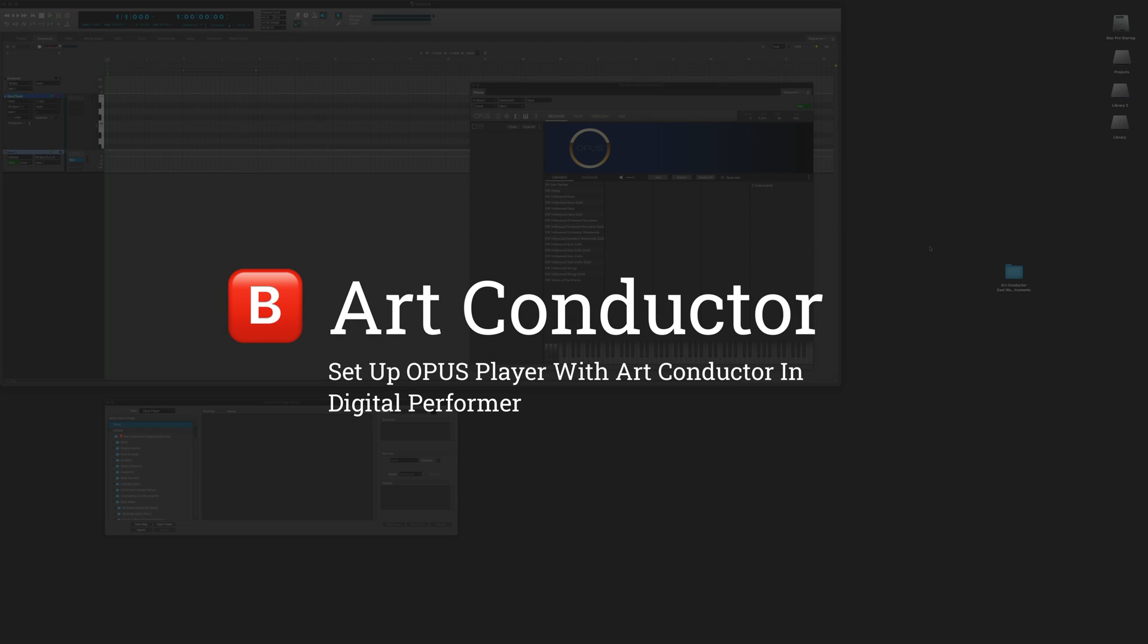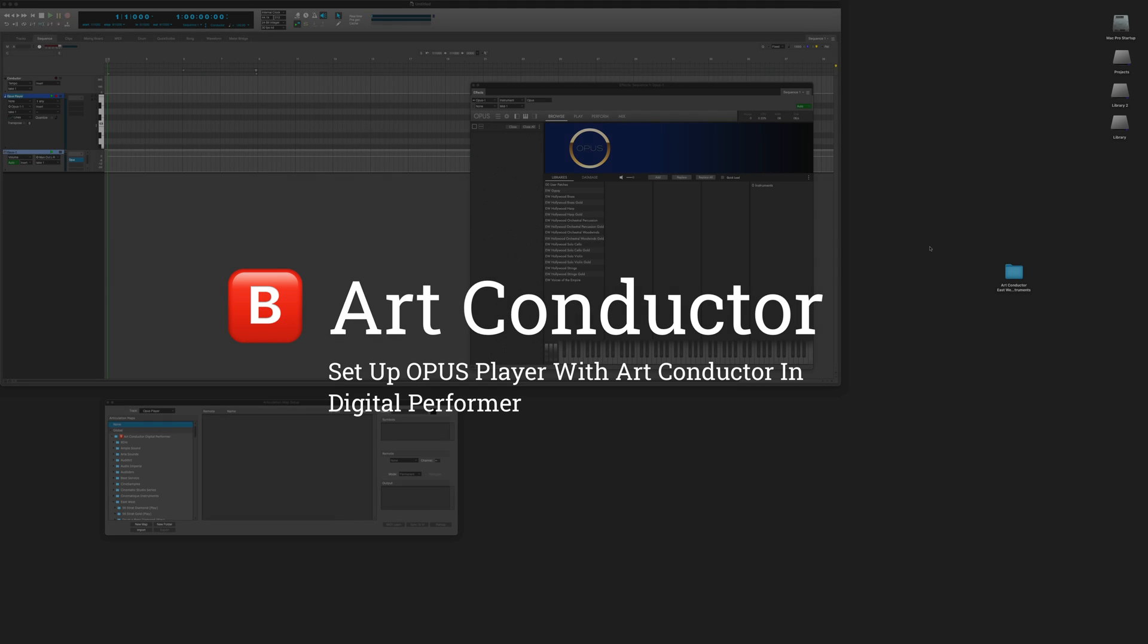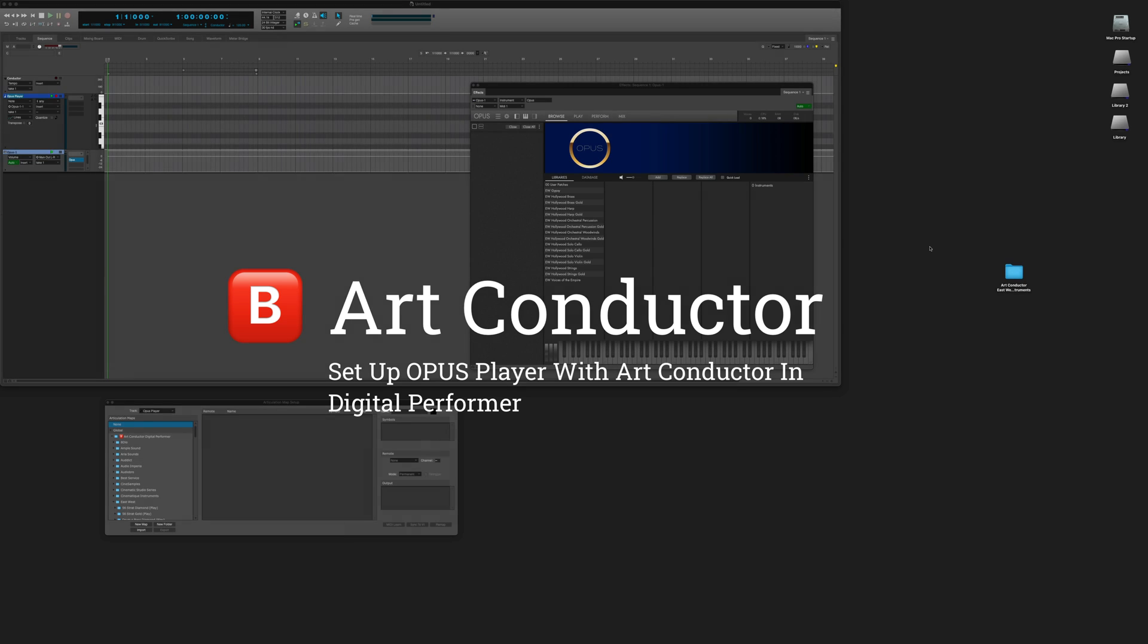Hi! In this video I'm going to show you how to set up ArtConductor with Opus Player in Digital Performer.